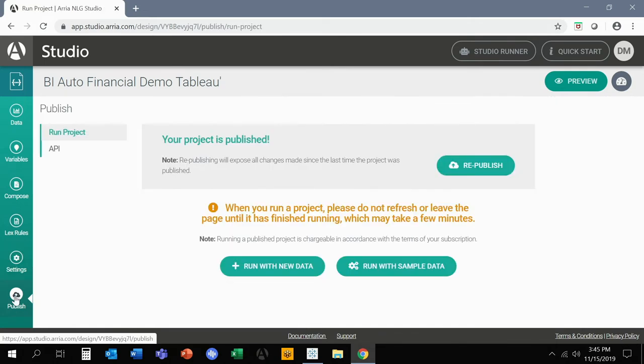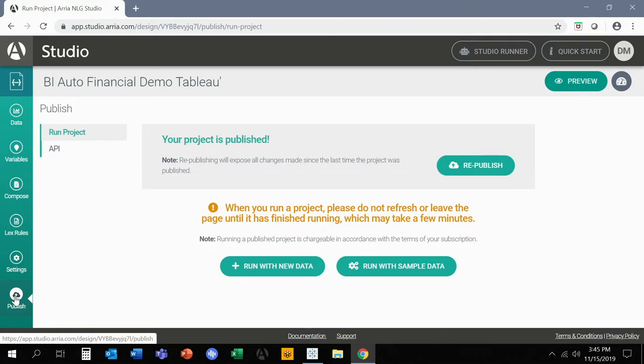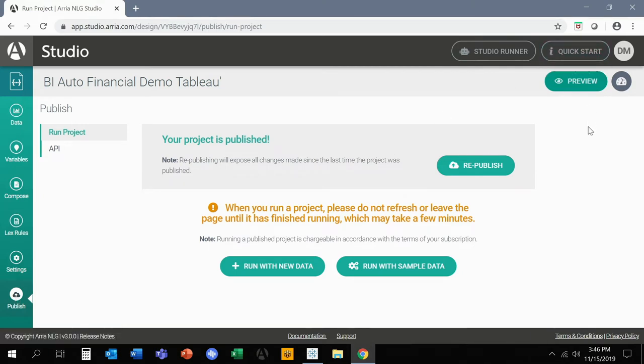Now, one thing that Dan showed you, there's different levels that are possible today with NLG. This project probably falls somewhere between level three, four of a five level scale. And the beauty of it is ARIA can do all five levels. You can do simple narratives to as sophisticated as you'd like and getting granular insights into your overall data within your dashboard.